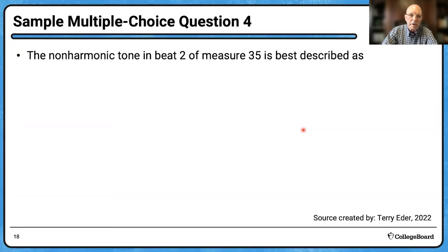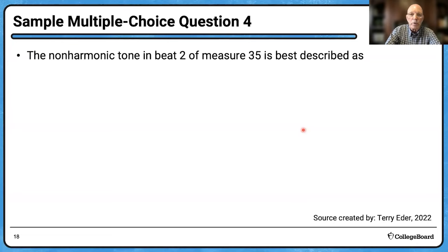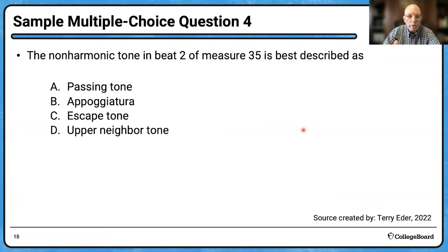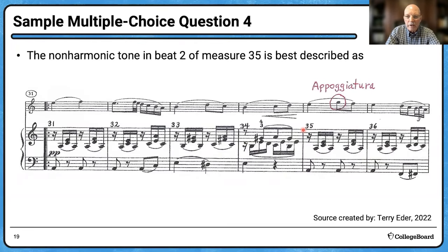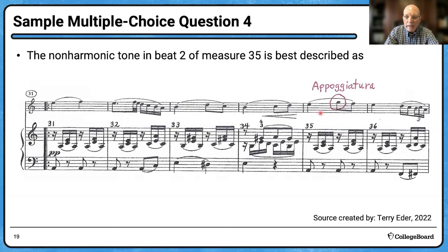Question 4: The non-harmonic tone in beat 2 of measure 35 is best described as — look at the answers: a passing tone, an appoggiatura, an escape tone, or an upper neighbor tone. Analyzing the chord: it's A-C-E moving to D-F-A. The E is in the A-C-E chord, but the G on the second beat is not in the D-F-A chord. It is called an appoggiatura, which is approached by a skip and resolved down by step.